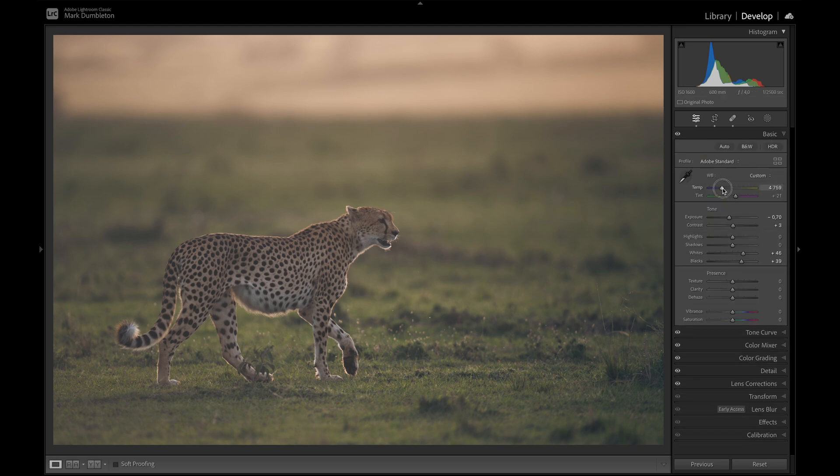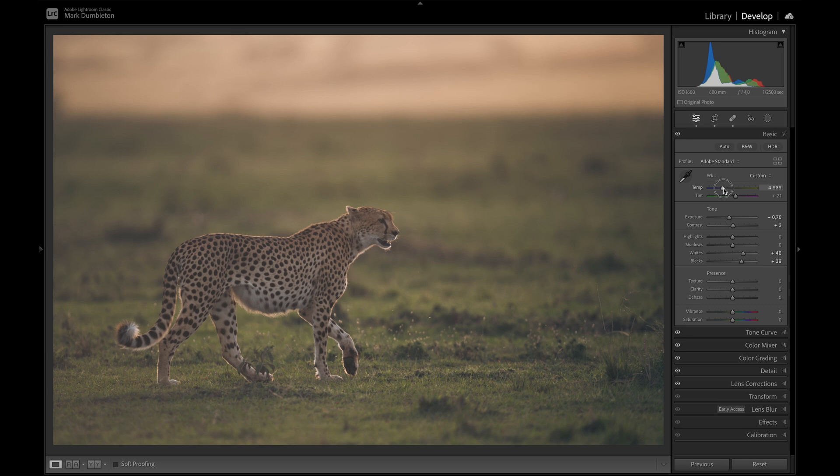So this is a real tricky image to edit. Getting the colors right is going to be very tricky. But I think just desaturating those greens and adding this warmth, it's definitely looking a bit better.